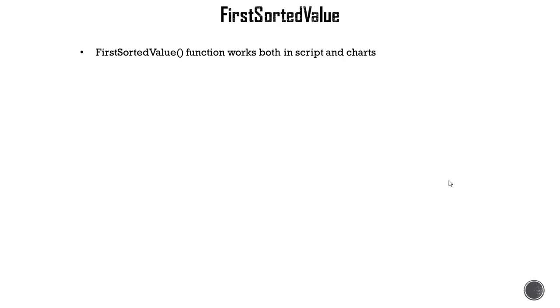Hello and welcome. Now let's look at another important function, FirstSortedValue. FirstSortedValue works very well with another advanced aggregation function we just looked at, and that's the aggr function. So let's go over the basics first and then I'll show you an example.